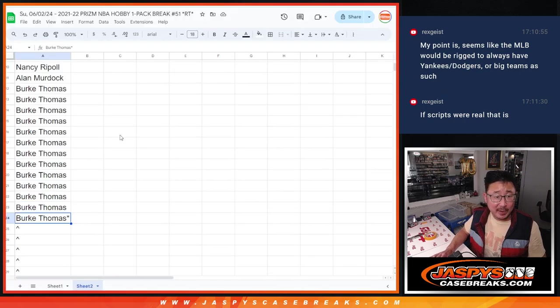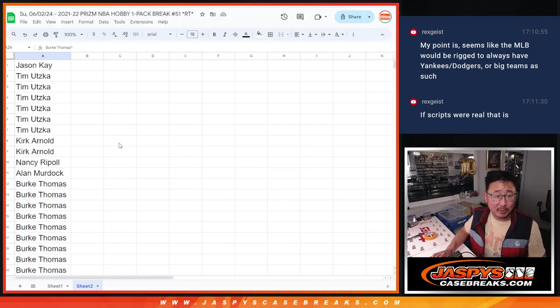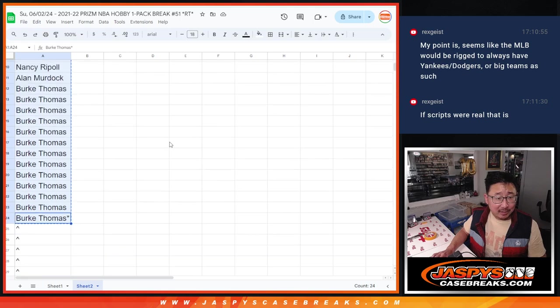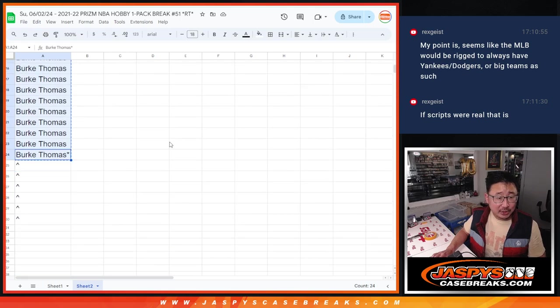Big thanks to this group for making it happen. Burke with a bunch of spots, Jason, Tim, Kirk, Nancy, Allen, all getting in on the action as well.